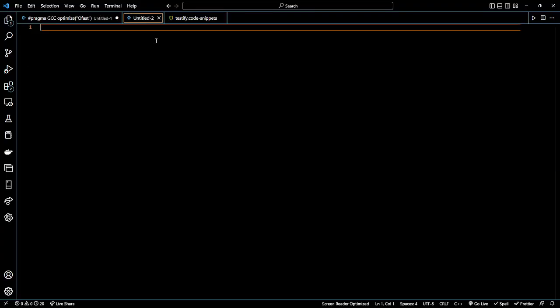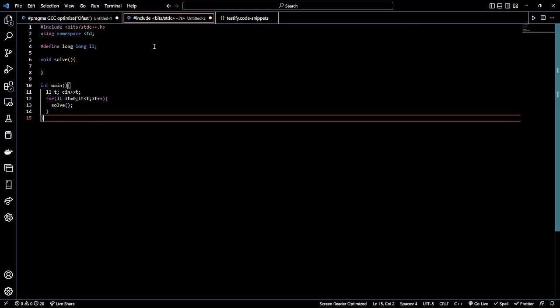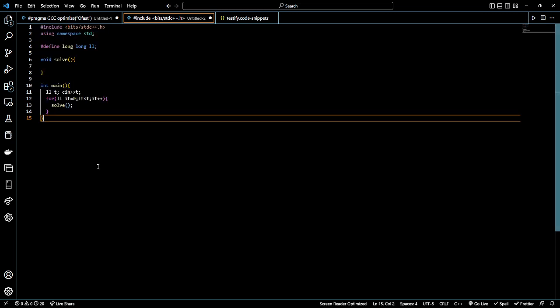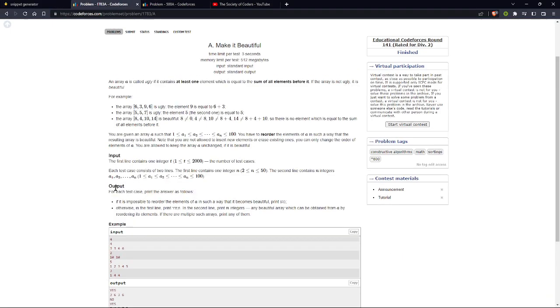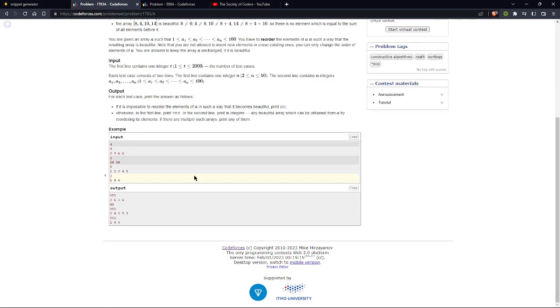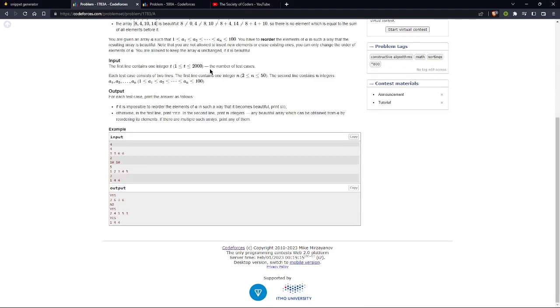After saving, whenever I need this, I'll just write here. I can use this whenever I want, like for this type of problem where number of test cases are involved.